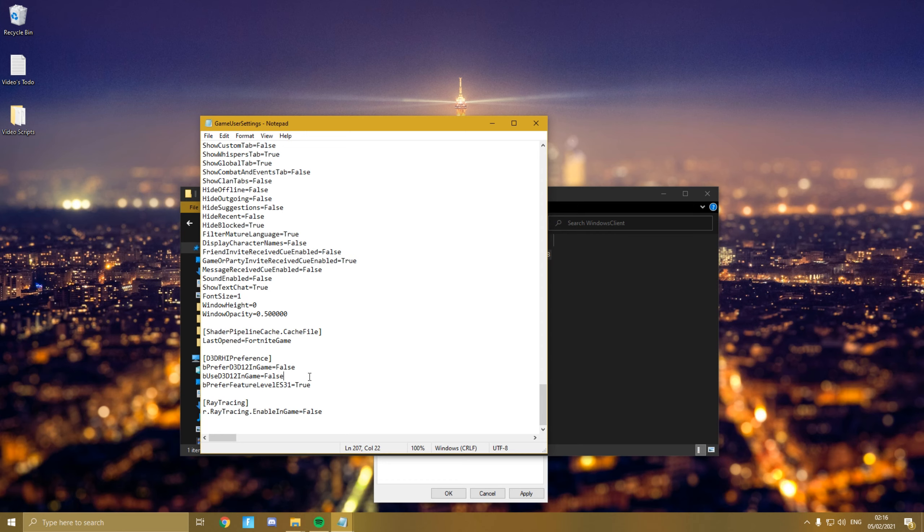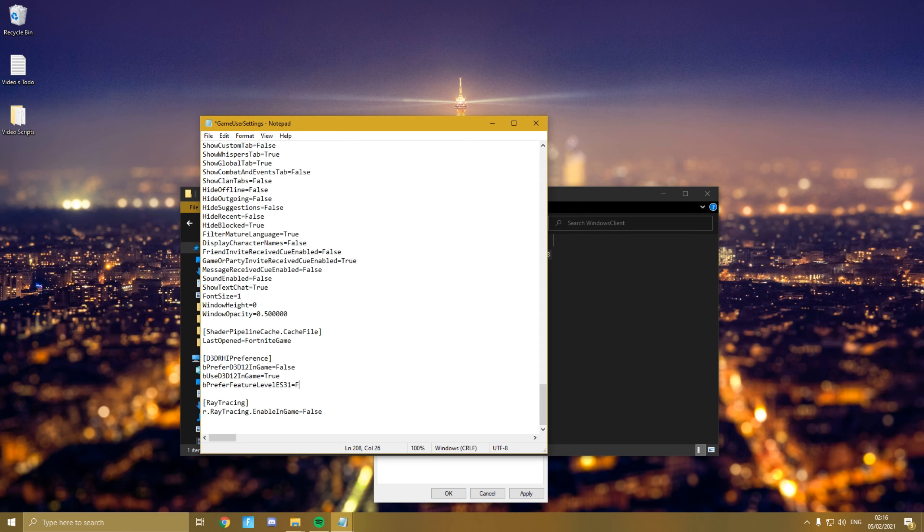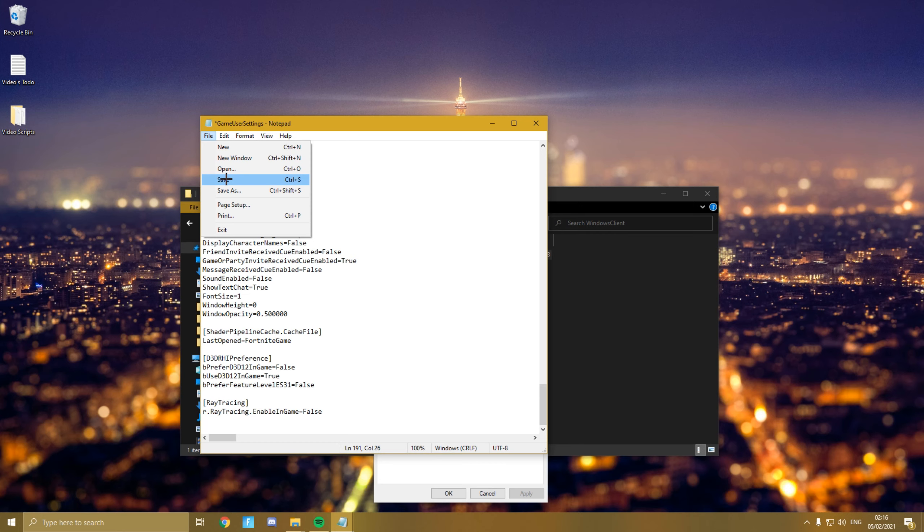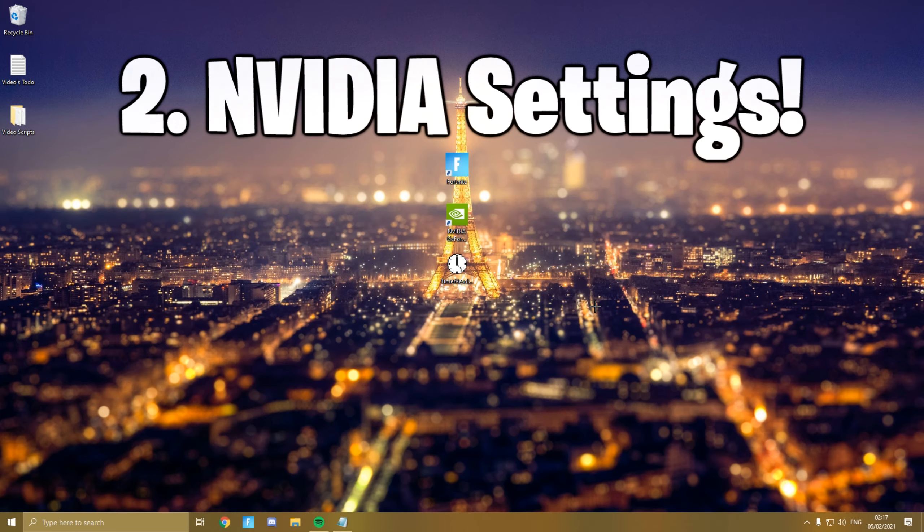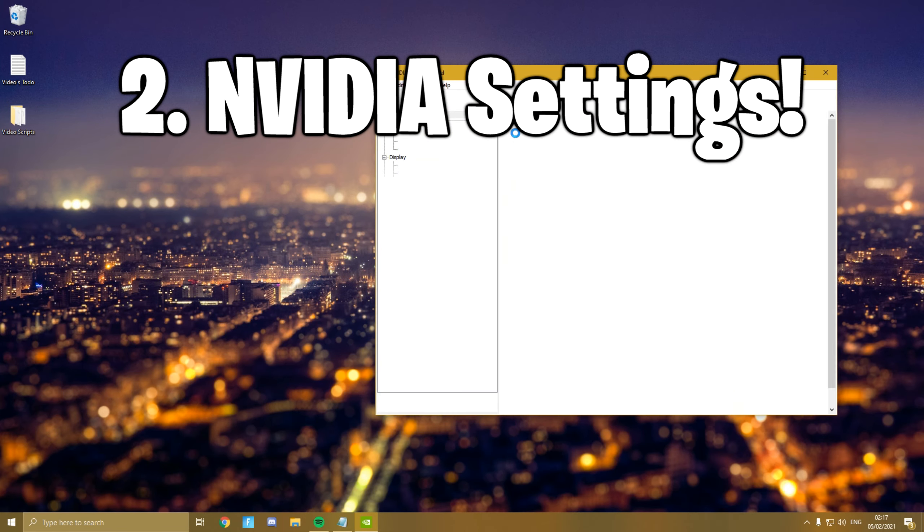RHI preference. Now here where it says be used D3D12 in game, you want to set that to true instead of false. And for the other one, be preferred feature level ES31, you want to set this to false. Once done, either hit Ctrl+S or go to File and then Save. Now go back to Properties that we opened before and you want to check Read Only. Now press Apply and OK.